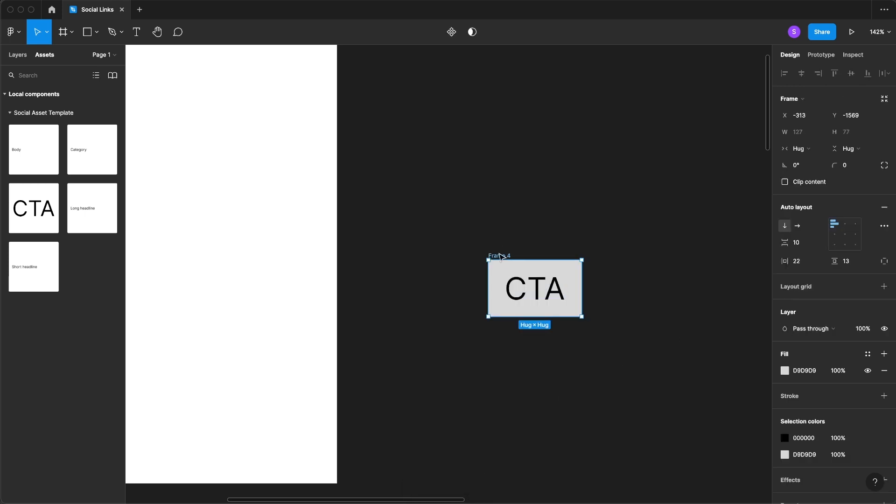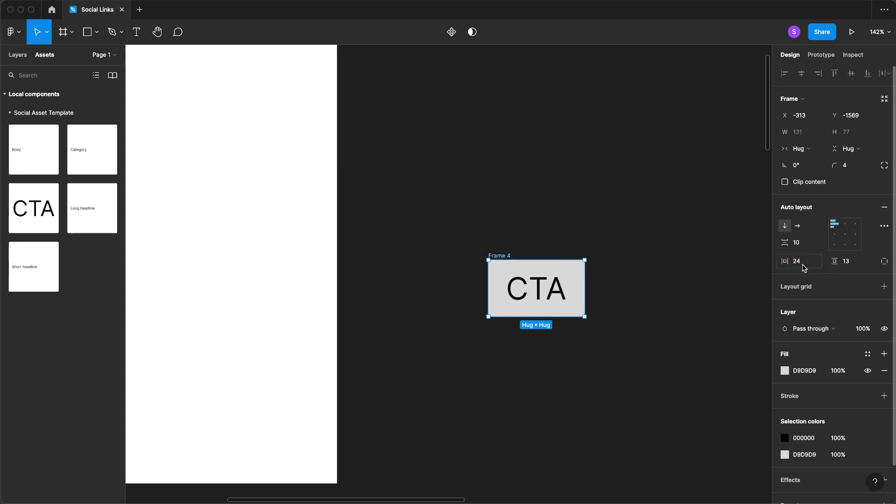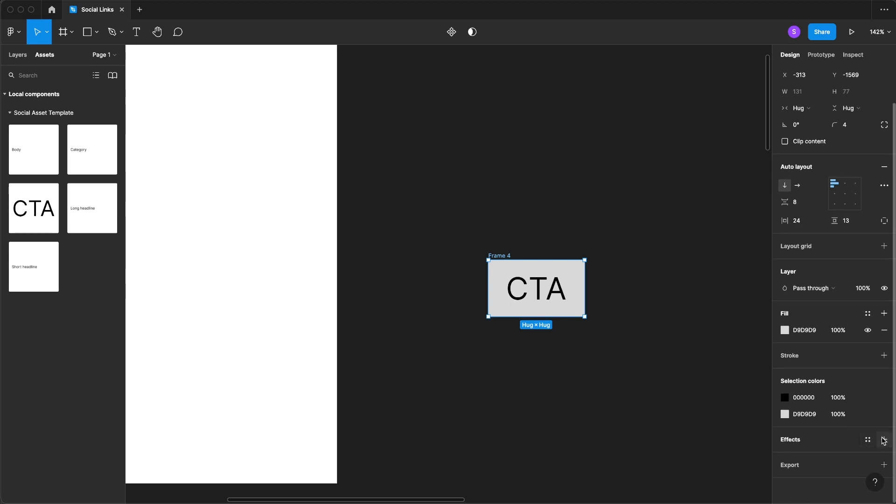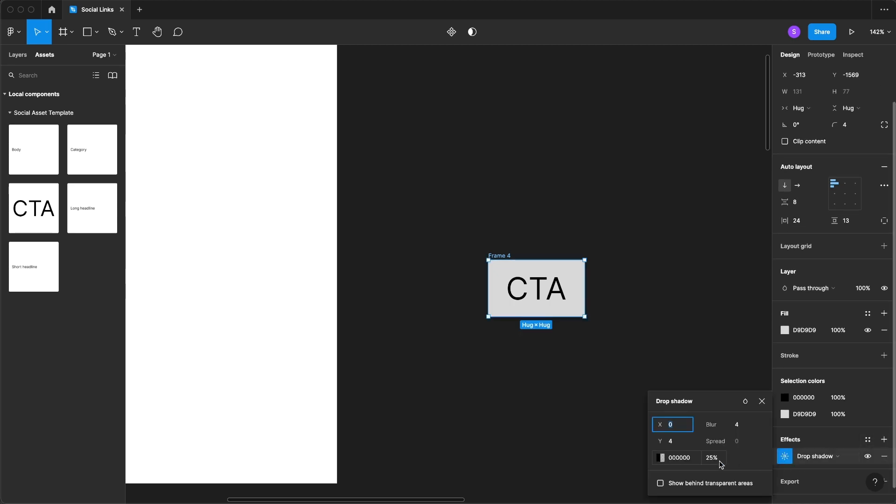I'm also just to finish it off going to add a solid drop shadow down below. And then we can also turn this into a component as well.